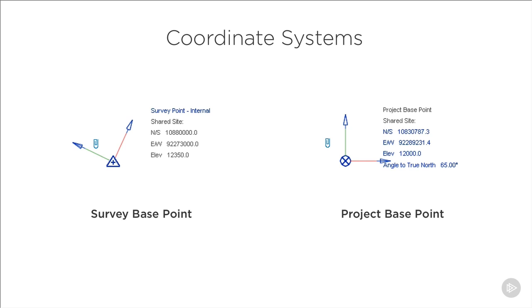The other base point we have is the project base point. This defines the origin of our project coordinate system and is typically placed somewhere relevant to the project so that all of the project dimensions can be taken from this common project base point. You might have noticed that our project base point also has an angle to true north. We can use this to define our project north relative to true north and make sure that our building sits squarely on the page.